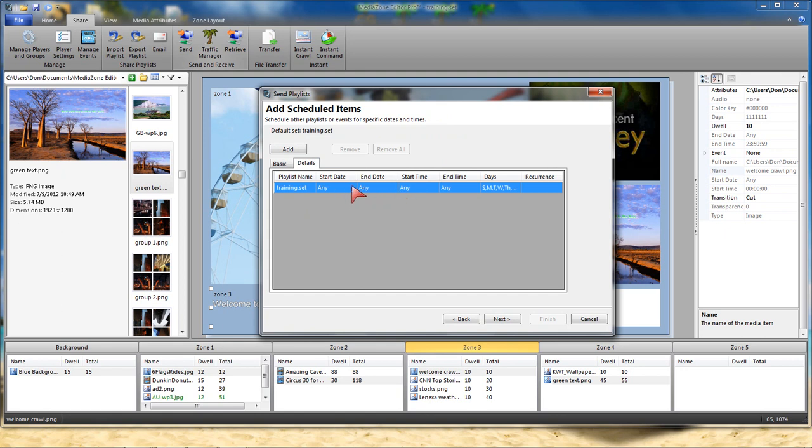And even though there's no start date or end date or time associated with this set, the pages that we scheduled in the playlist down below, the green, the red, the ones that are in black, they will appear and disappear based on the date, based on the time, just like we scheduled them.